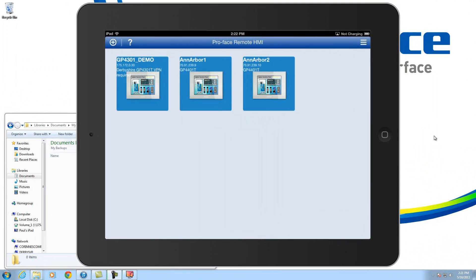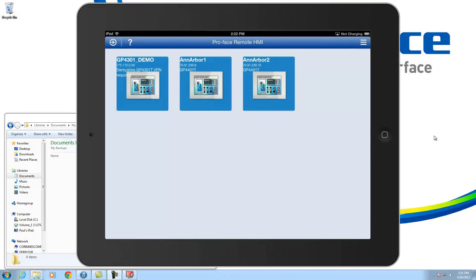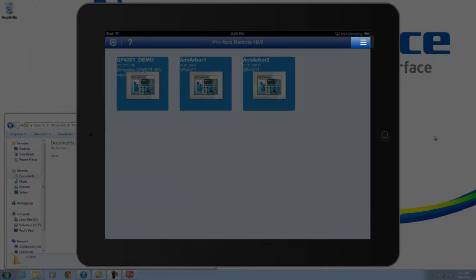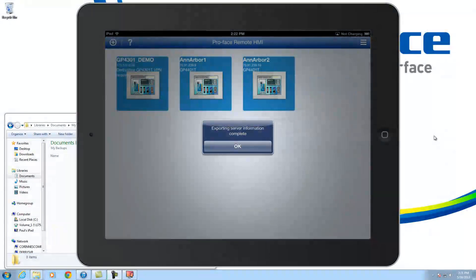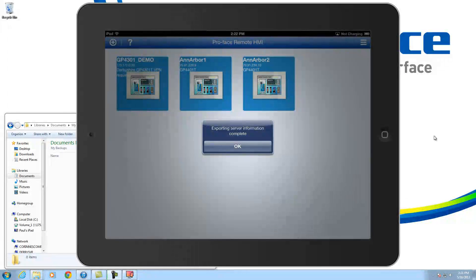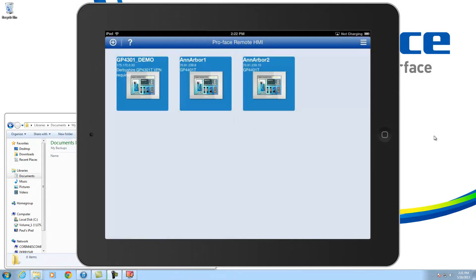So here we are with my iPad showing on my desktop. I'm using the Apple AirPlay functionality to be able to bring this up and show it on the screen. If I want to go ahead and export this list of HMIs I've got configured here, I can go export. And there it is. It just created the XML file for me.